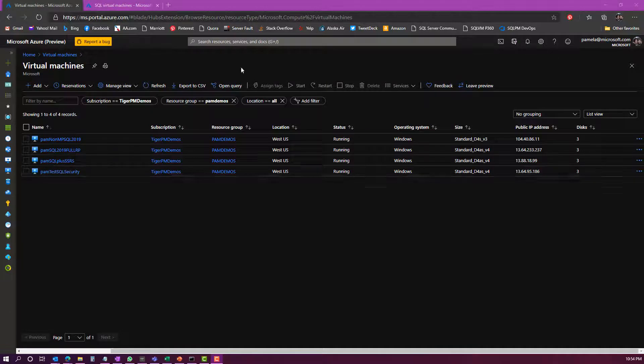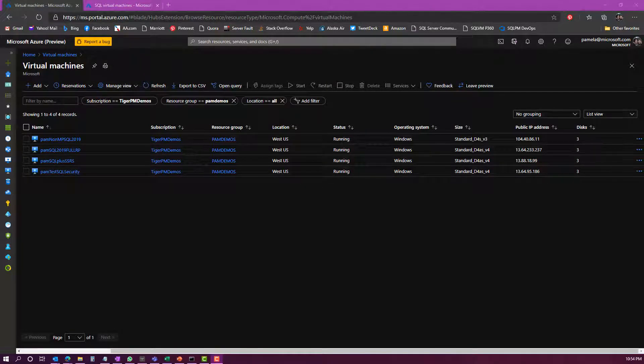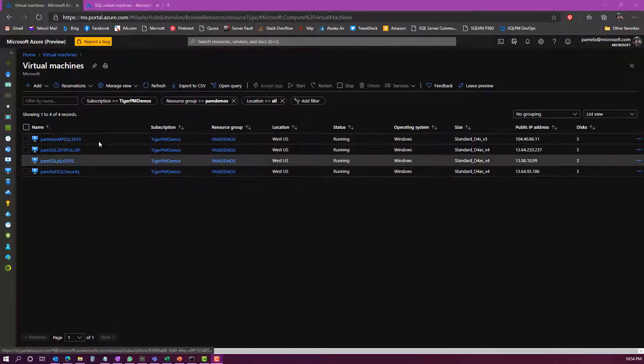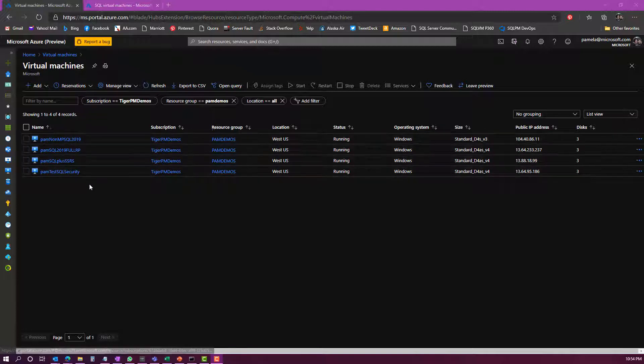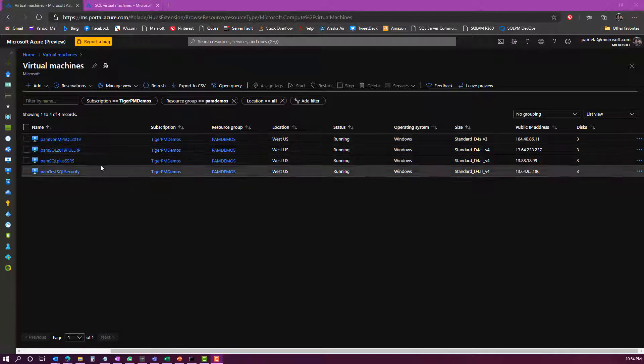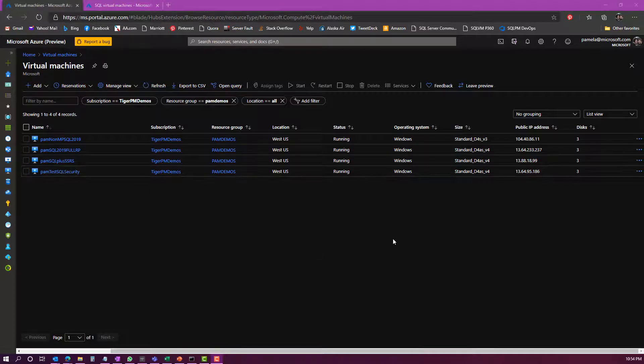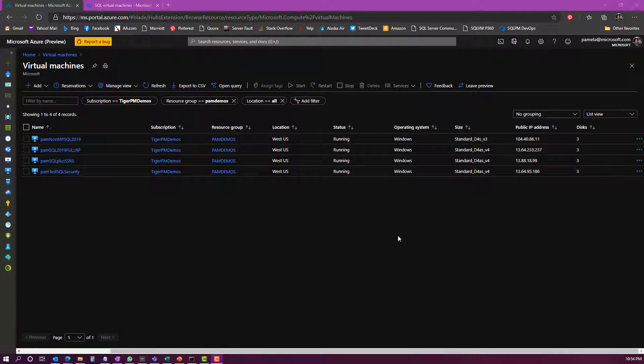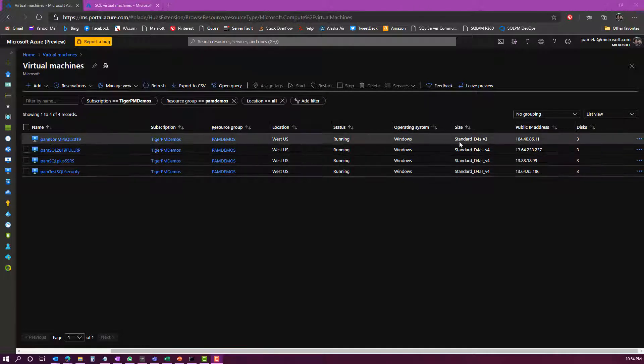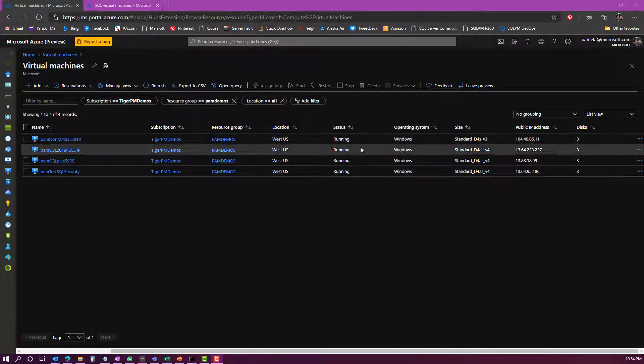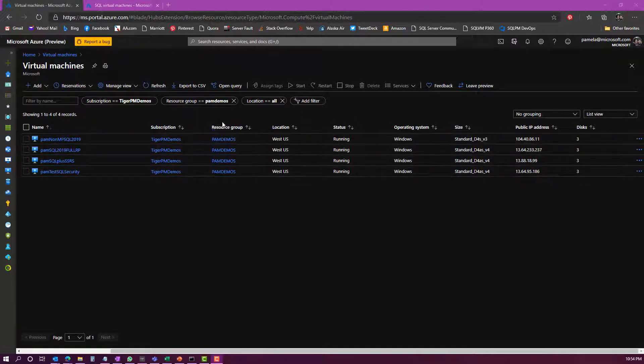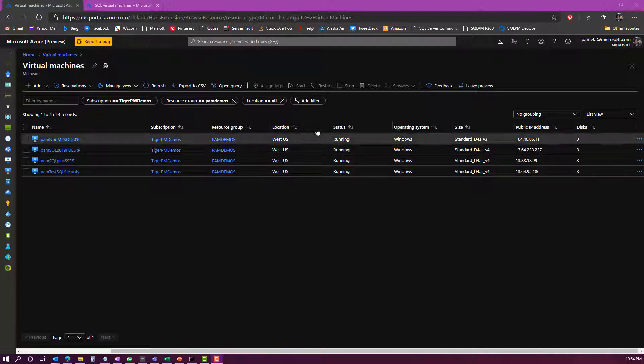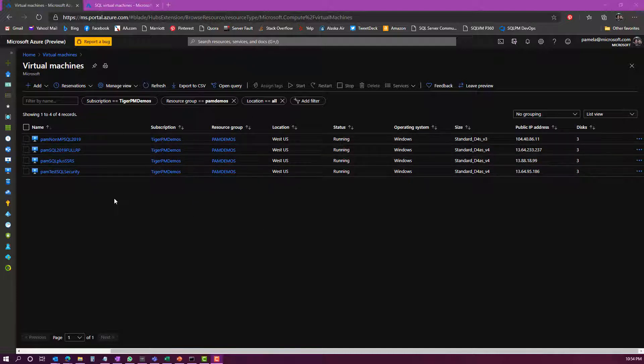What you can see on the screen right here is the virtual machine blade in the Azure portal, and you can see listed out a few of the virtual machines that I have. From this view, you can't really see anything about what's running inside the VMs. You can see the size of the virtual machine and its location and things like that, but nothing about SQL Server itself.